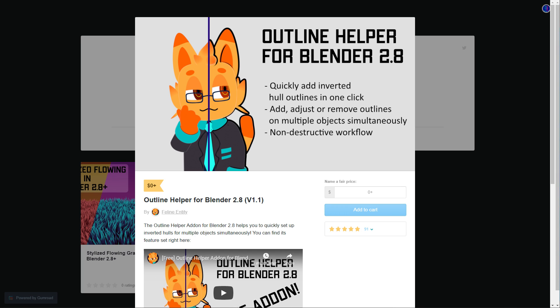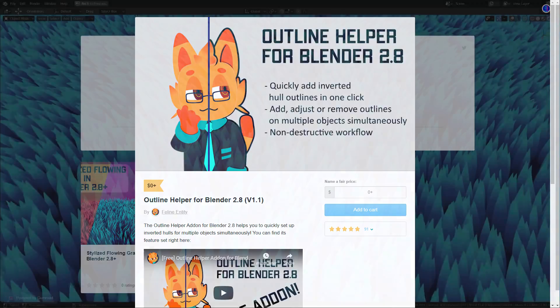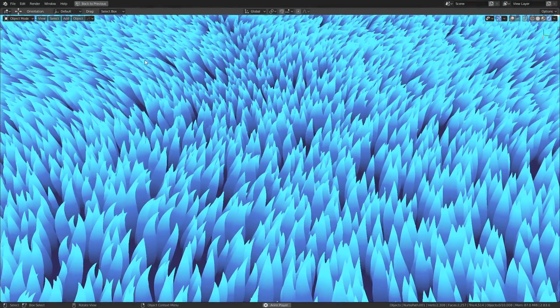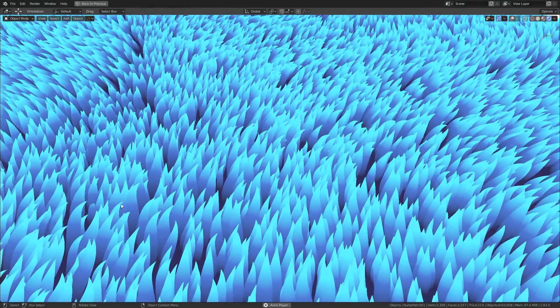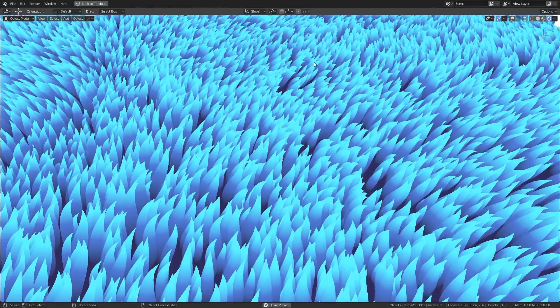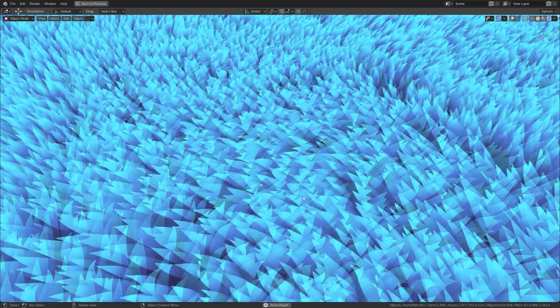If you go to their Gumroad page you'll find the outline helper add-on for Blender 2.8 which will help you generate non-destructive outlines for your characters. They really wanted to show off how to get this effect but they didn't want to go through the hassle of making a tutorial and that's where I come in.